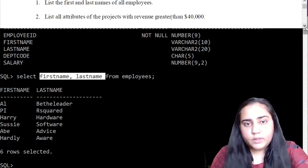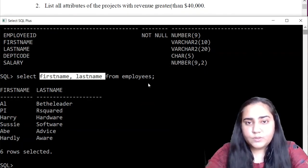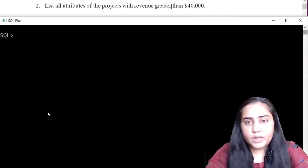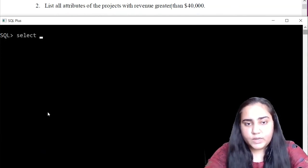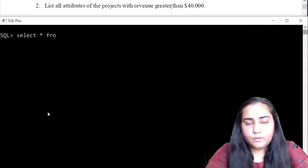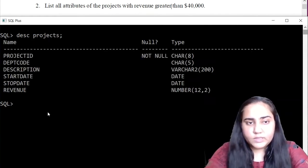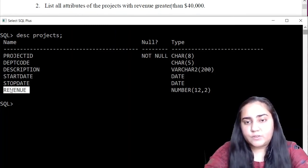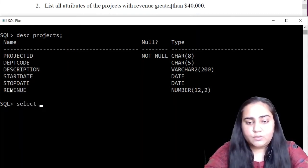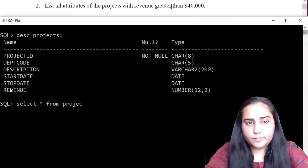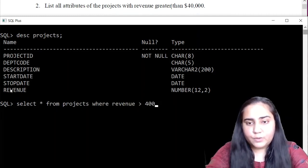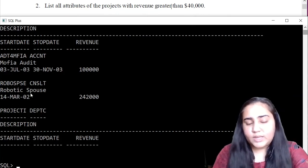The next query says: list all attributes of the projects with revenue greater than $40,000. I need to list all attributes, which means SELECT * FROM projects. Let me show you the schema of the projects table first — you can see there is a revenue column. Using this I can find out if the revenue is greater than $40,000. So I write: SELECT * FROM projects WHERE revenue > 40000, and this is the result.